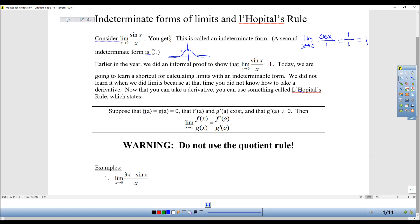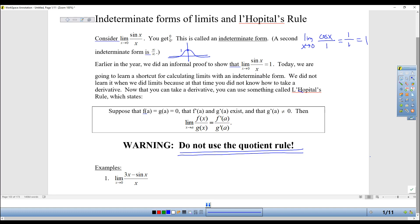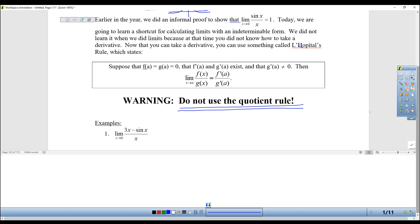Here's the main problem with L'Hôpital's rule: you cannot use the quotient rule. This is tricky for people because I see people all the time accidentally try to do this derivative by doing the top and the bottom separately, and then you have to use the quotient rule. But this is going to be the exception. L'Hôpital's rule actually works by taking the derivative of the top and the derivative of the bottom separately — so you don't use the quotient rule. Let's do an example of that.